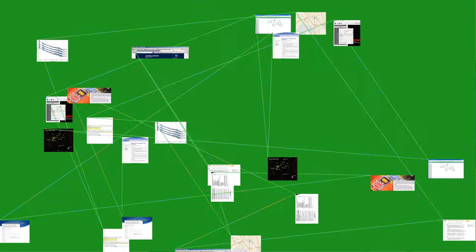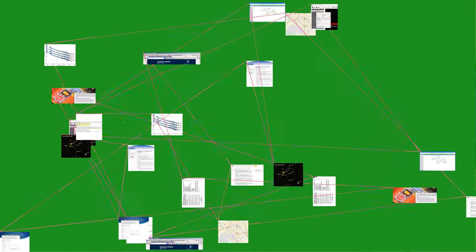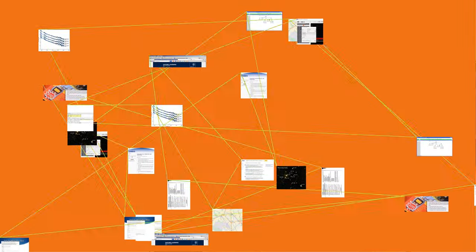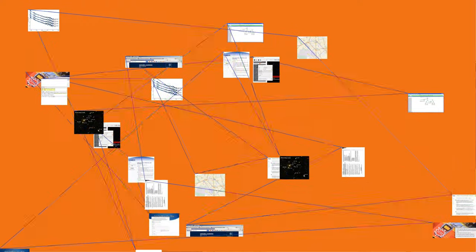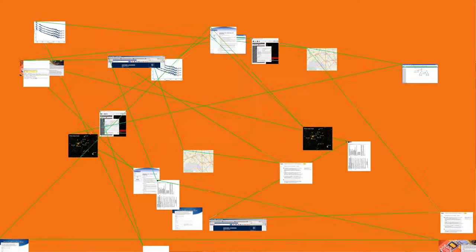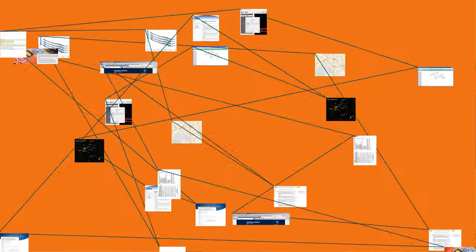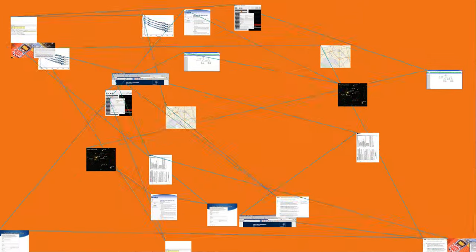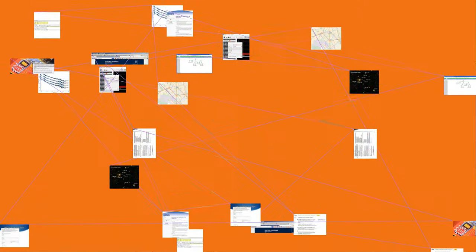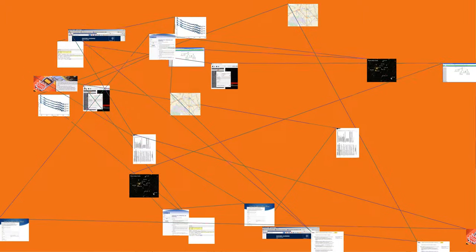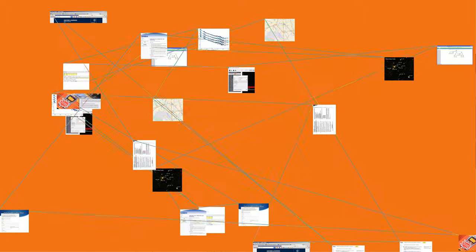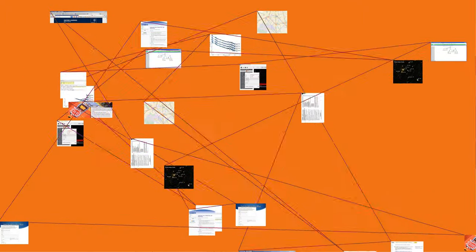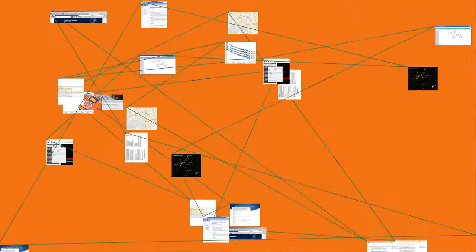See also: Amplitude modulation, Continuous wave frequency modulated radar, CHIRP, FM broadcasting, FM stereo, FM UWB, History of radio, Modulation for a list of other modulation techniques.